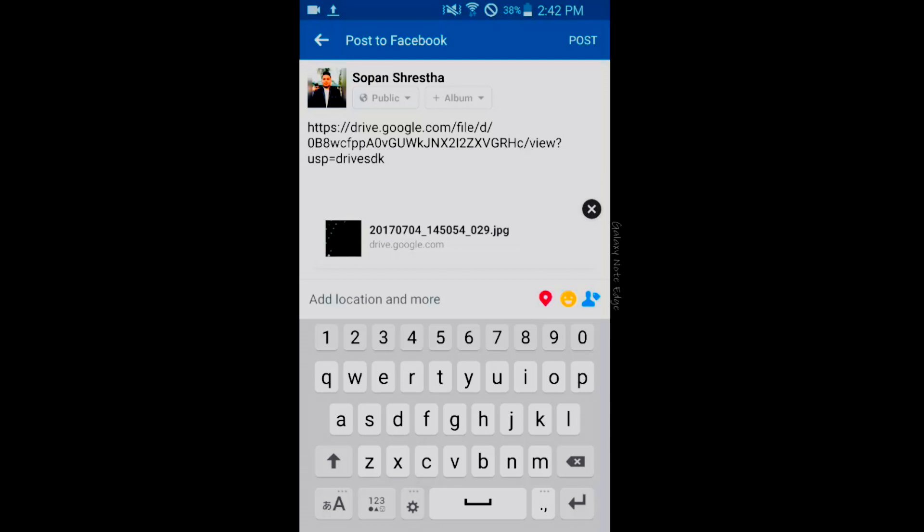So this is the way to upload and make the link available for any users to download the file. That's all for today, thank you guys, thanks for watching.